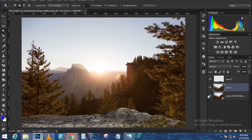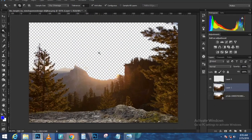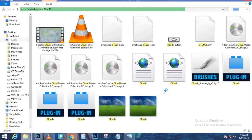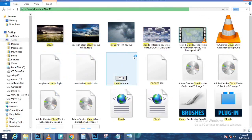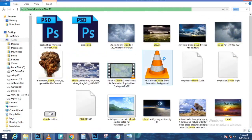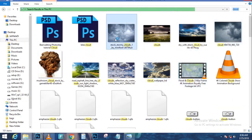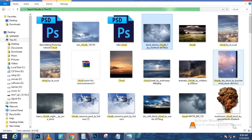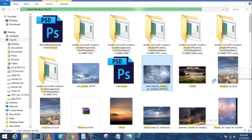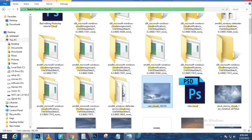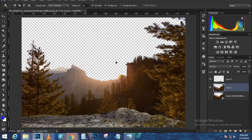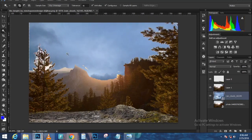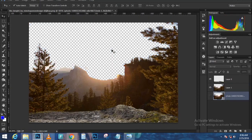I'll double-tap the zoom tool to see the image at 100%, then right-click and choose Fit on Screen to see the entire composition. Press Ctrl+J (Command+J on Mac) to duplicate the layer — now I have two copies. I'll disable the top one by clicking the eye icon. For the bottom copy, I'll clip it to the shape below by pressing Ctrl+Alt+G (Command+Option+G on Mac).